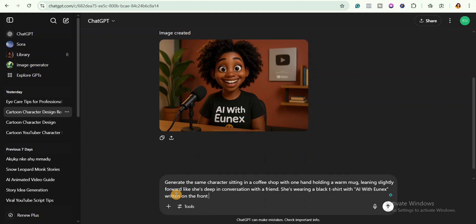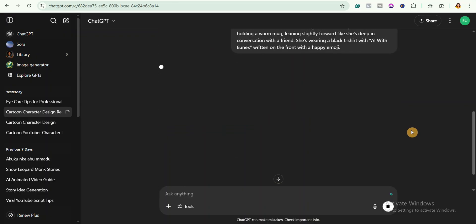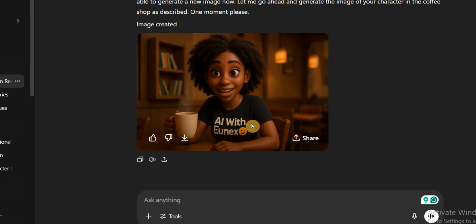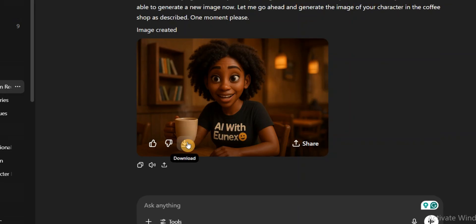Then I will simply hit send and ChatGPT will generate my image. You can see the character is sitting in a coffee shop with one hand holding a warm mug. All right, now I'll go ahead and download my images.